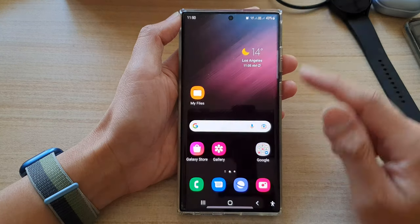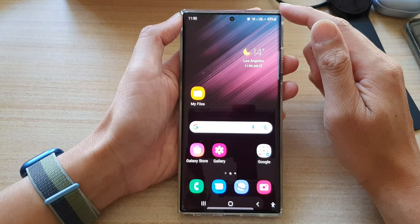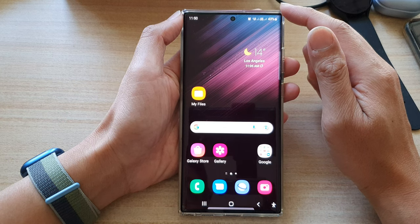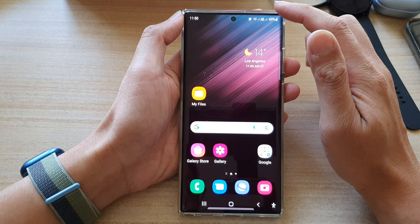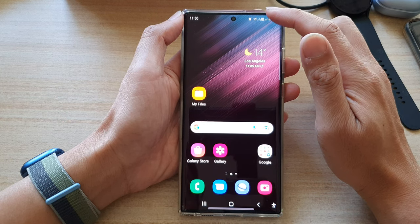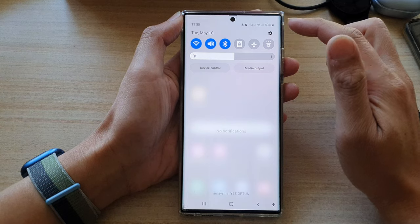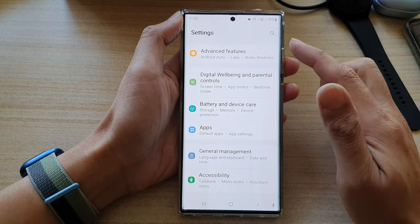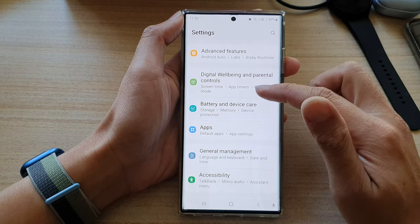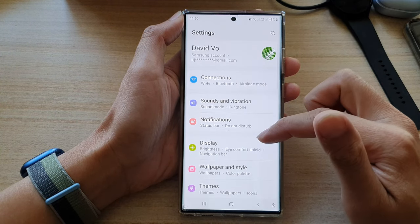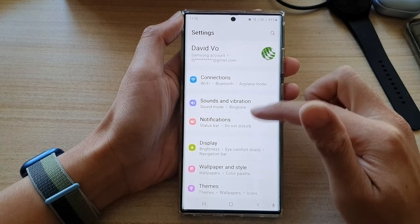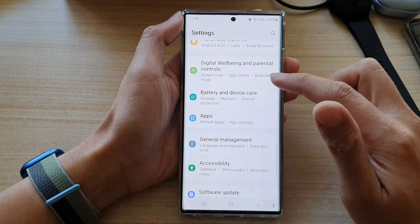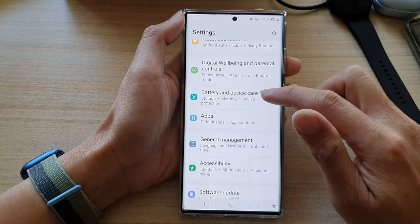First, tap on the home button to go back to the home screen. From the home screen, swipe down at the top and tap on the settings icon. In settings, you want to go down and tap on Battery and Device Care.